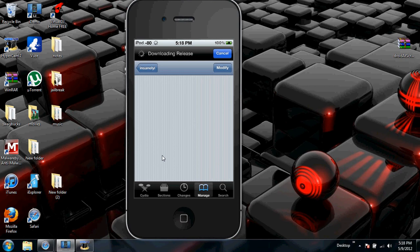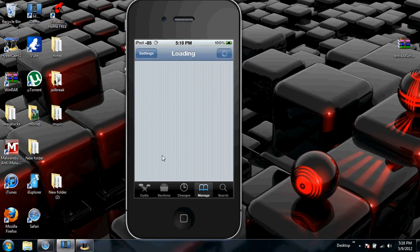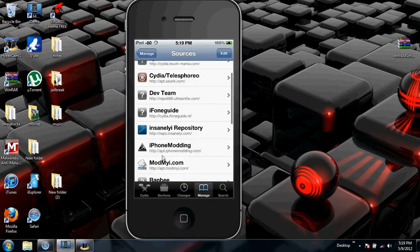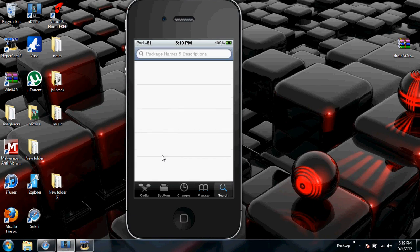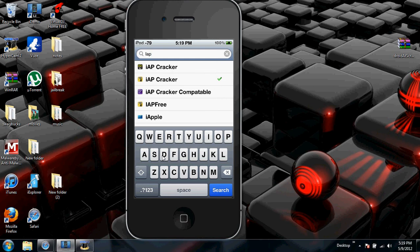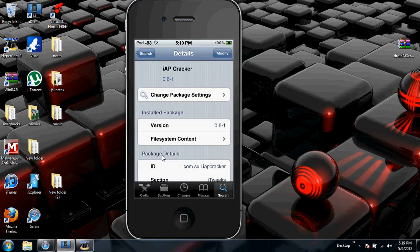Okay, first go into Manage. Cancel this, let it load. I have the source in the description below - the source is called repo.insanelyi.com. Like I said before, I'll have the link in the description - I mean not the link, the name. Then search IAP Cracker. It should look like this.